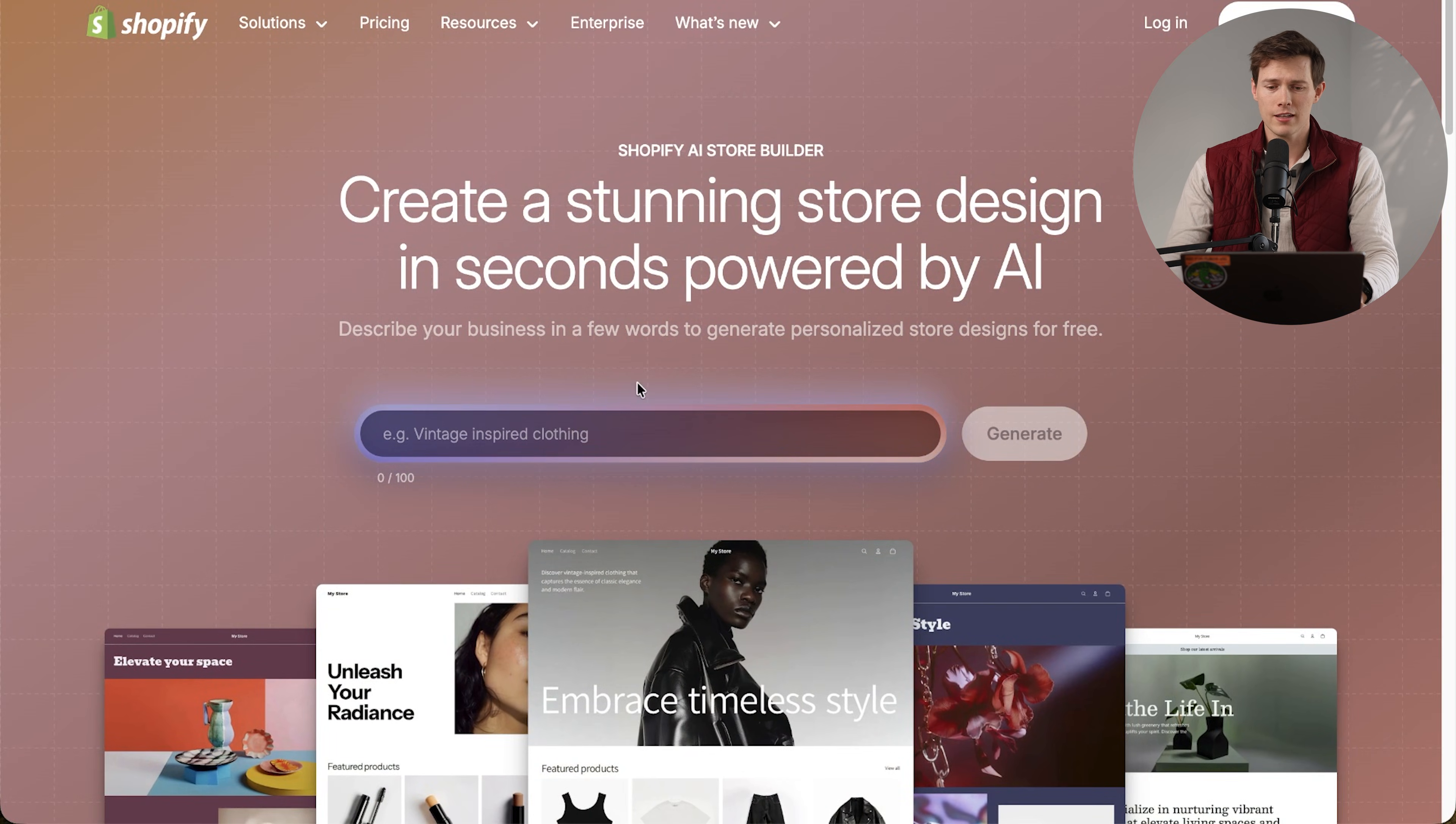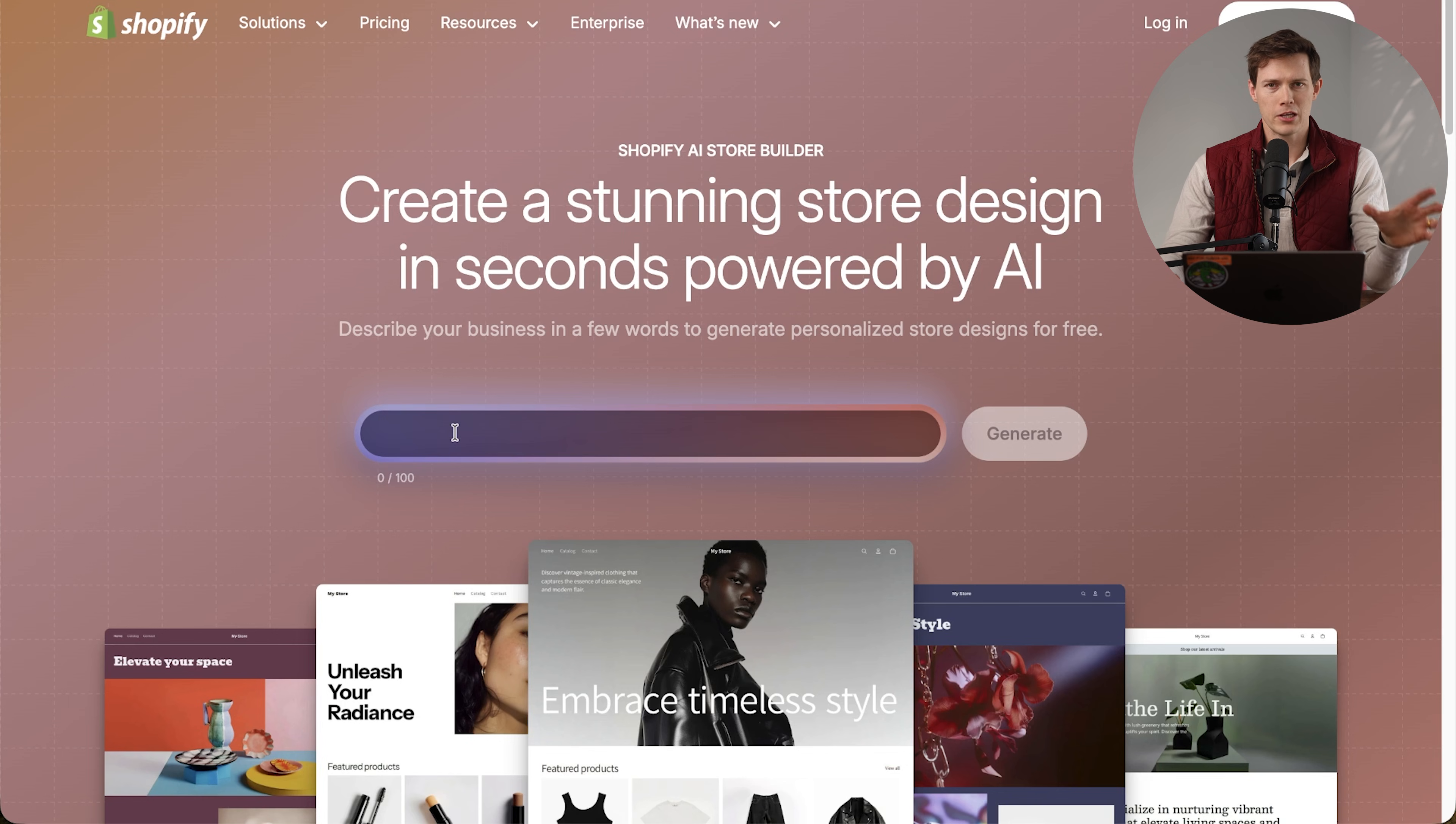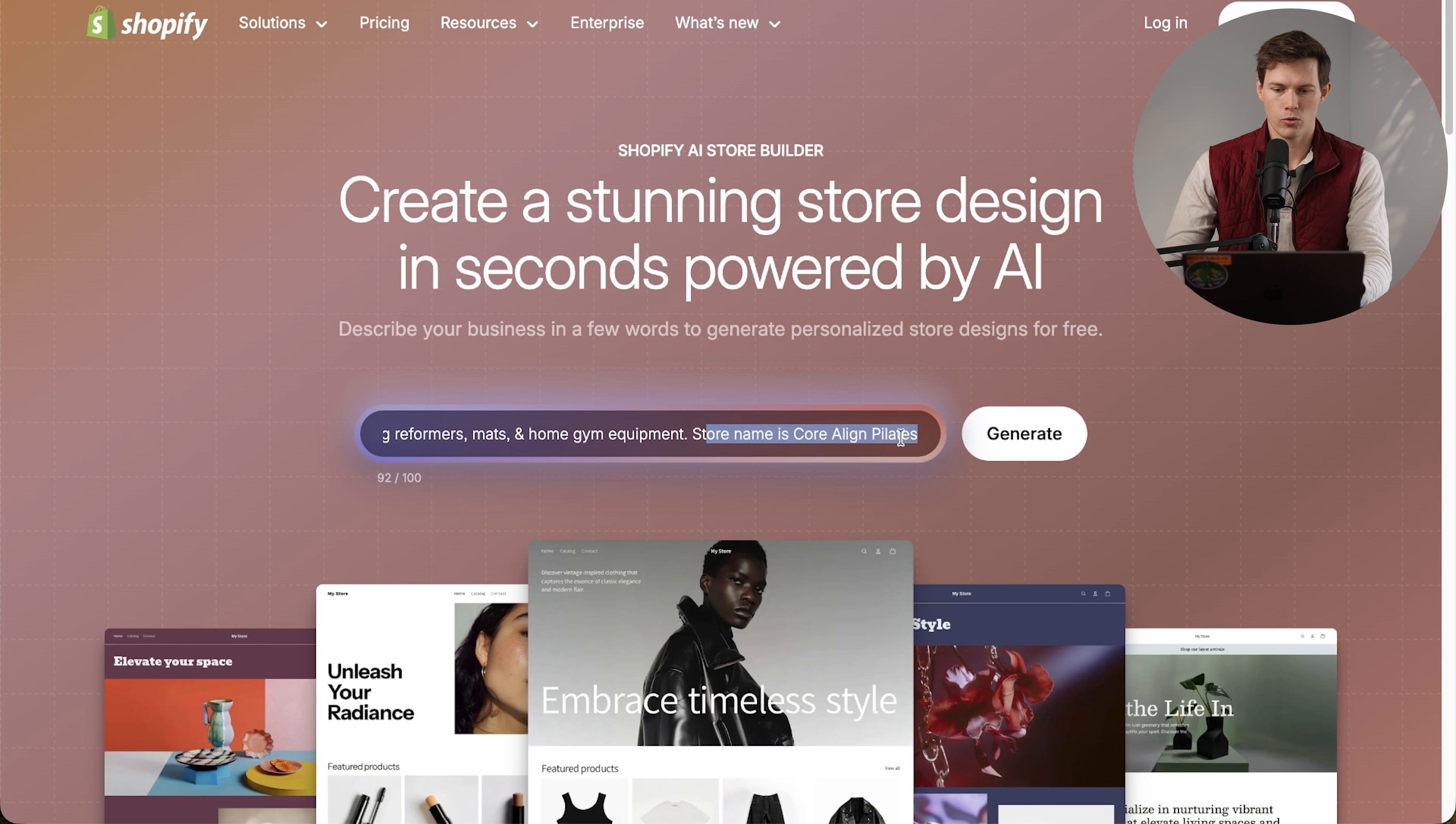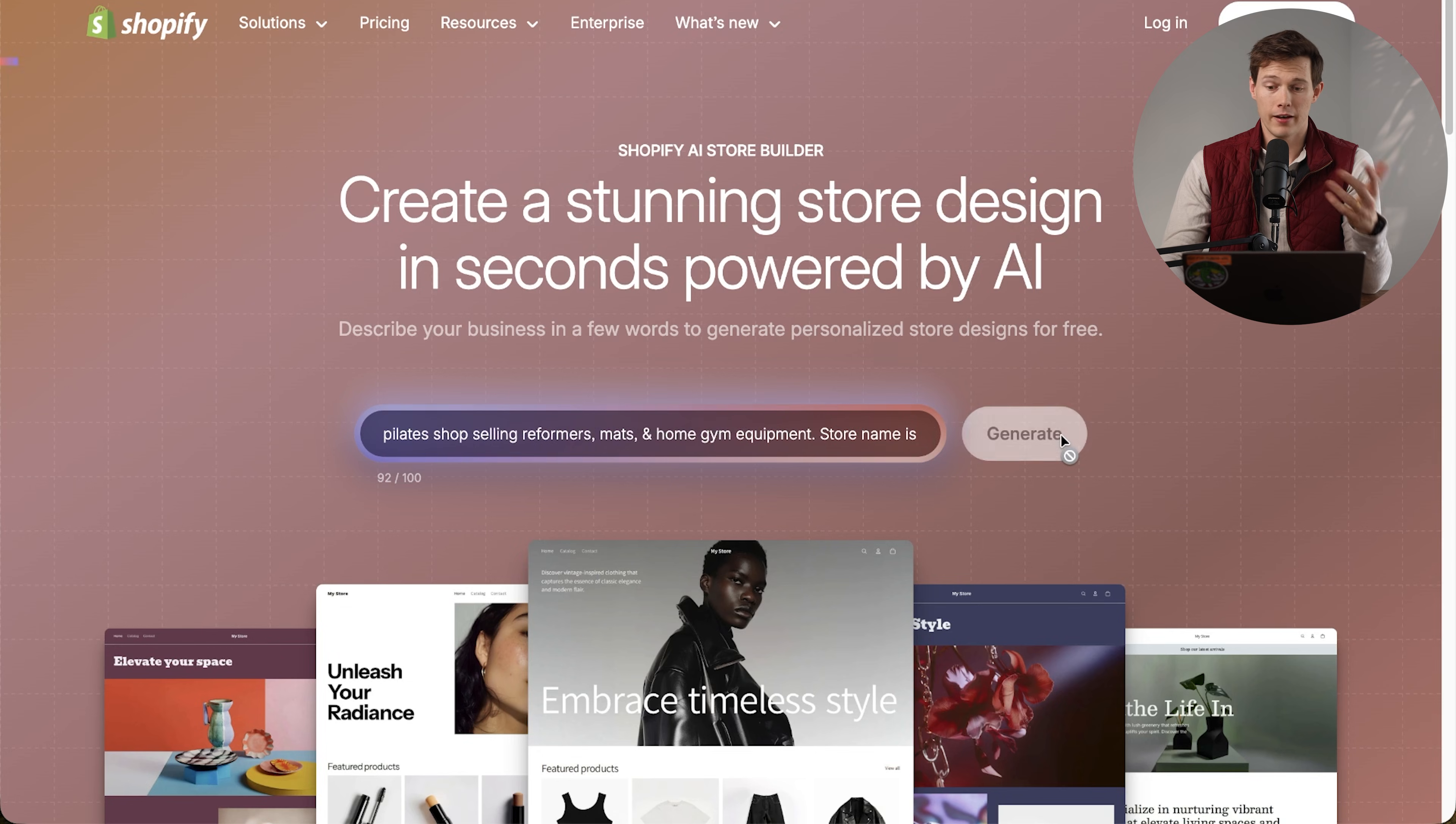So to get started, we just have a simple text box. I'm going to enter what my store is going to be. We only have 100 characters to work with, so try to keep it focused on the big picture here. To maximize the information you're sharing, I recommend rewording things. So instead of 'that sells,' I could say 'selling,' and I could replace 'and' with an ampersand. I want to include the store name. Pilates shop selling reformers, mats, and home gym equipment. Store name is Core Align Pilates.